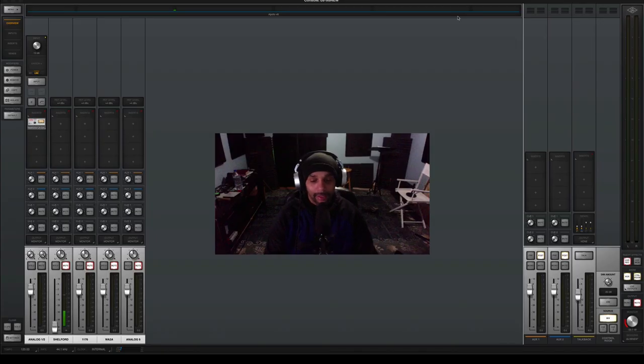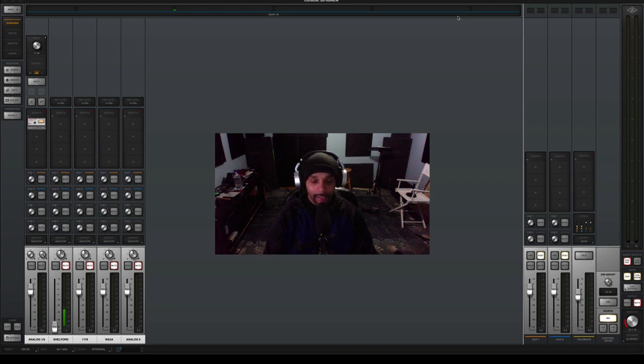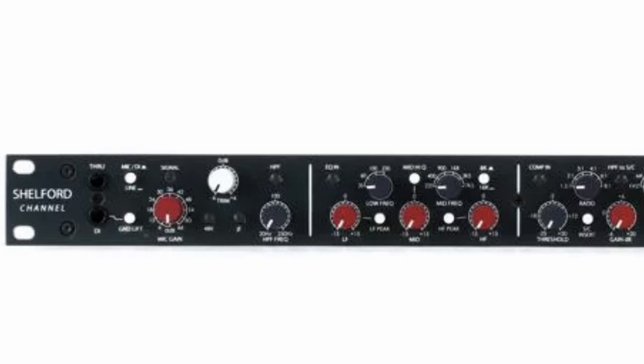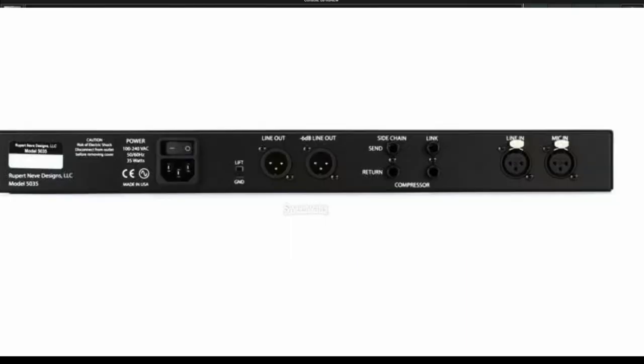But, there is always a but. My dilemma is this. I truly enjoy tracking vocals using the Neve Sheffert channel, but I can't use it with the Sphere because the Sheffert only has one microphone input or one microphone preamp.